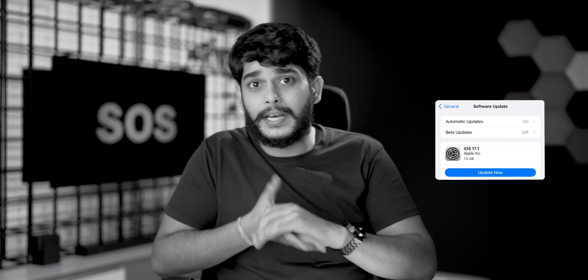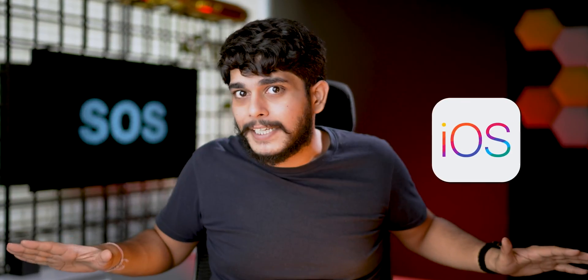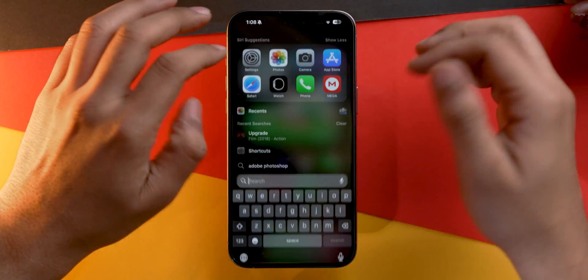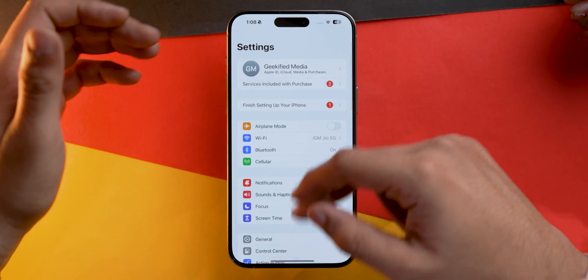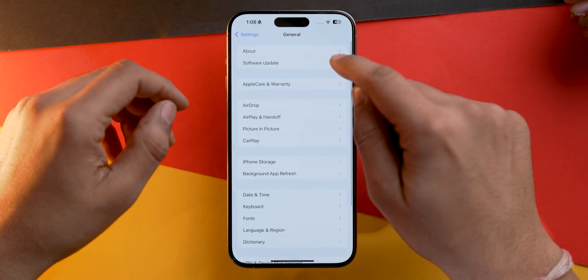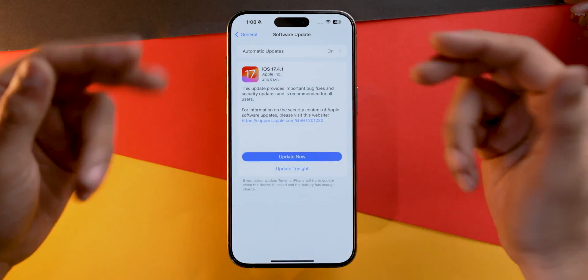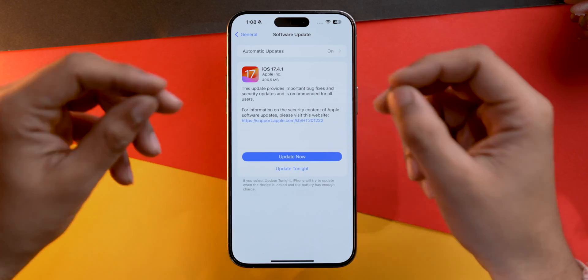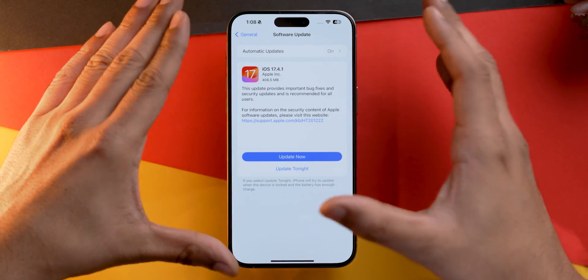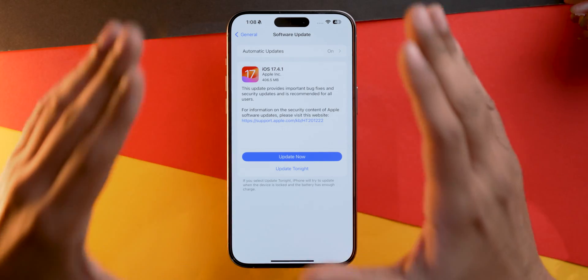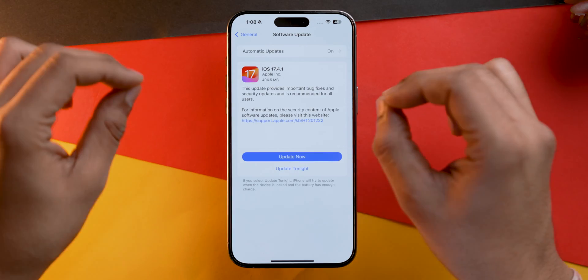If you still haven't gotten the desired result, we need to check for iOS updates on your iPhone, as sometimes a bug or glitch can only be solved with an iOS update. Go into Settings, scroll down, tap on General, then Software Update. If there is an update available, make sure you install it as soon as possible.